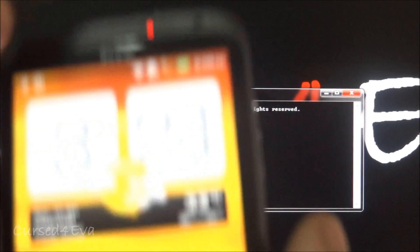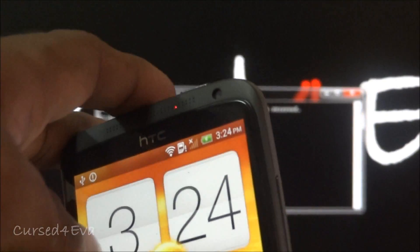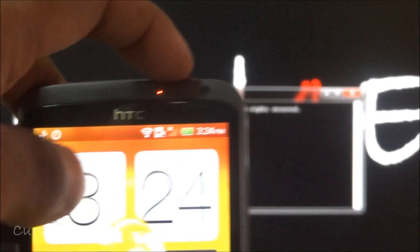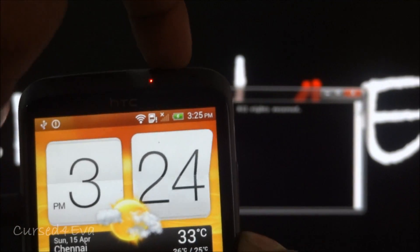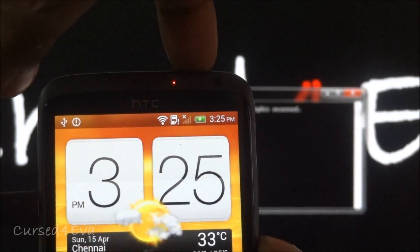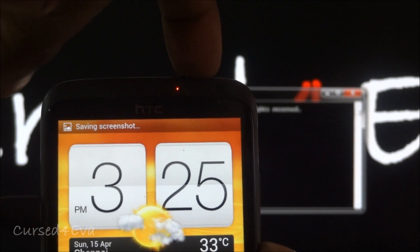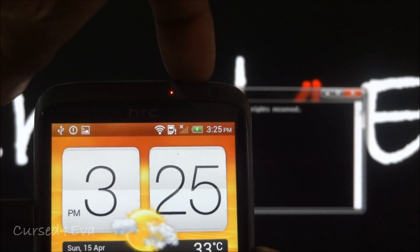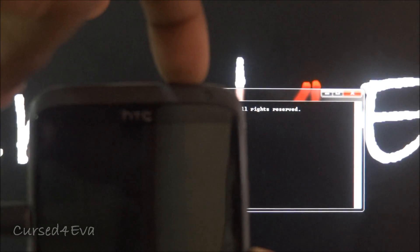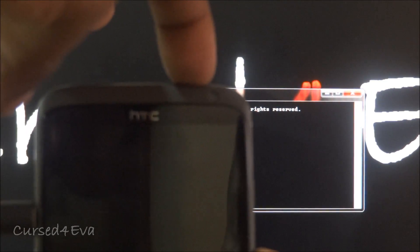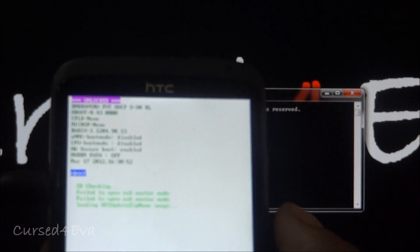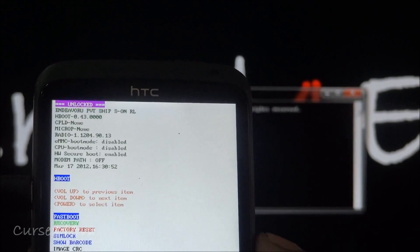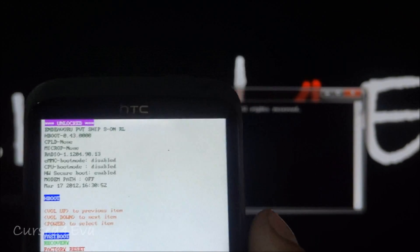Now with the phone hold the down volume and the power buttons at the same time. And the phone will now reboot into the bootloader mode. So right now select fastboot and hit the power button.